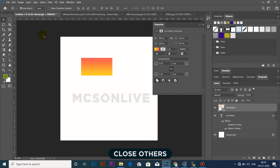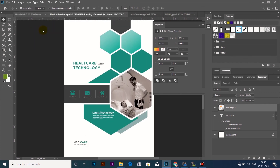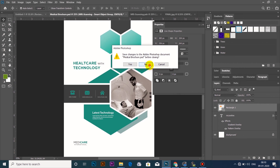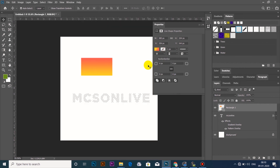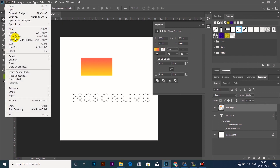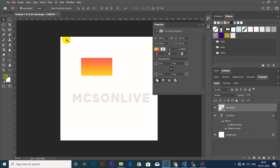We will press the Claws button. We will open the document and click Claws to close the other documents. So we will open the other videos. Bye.